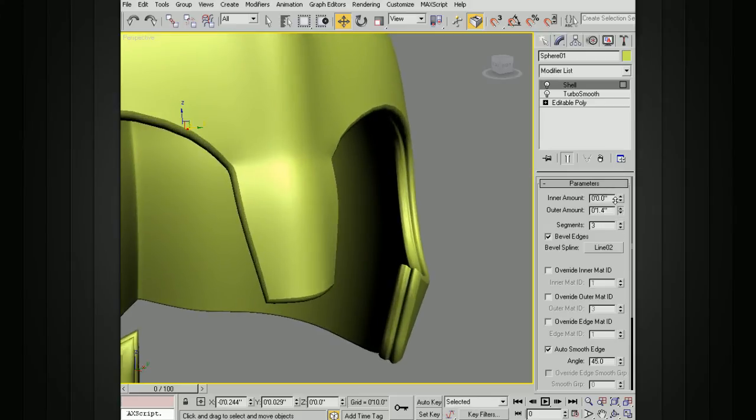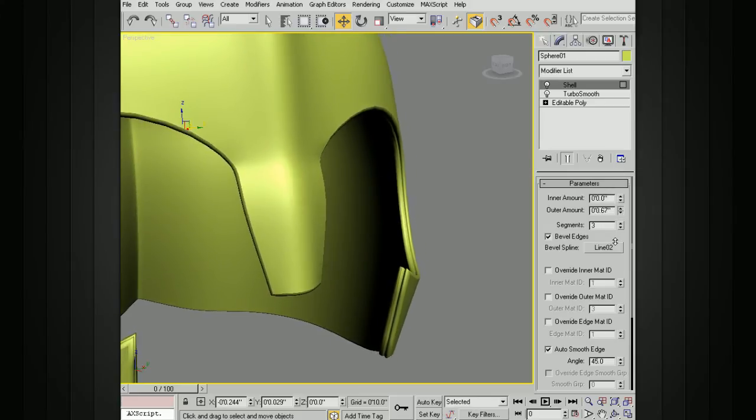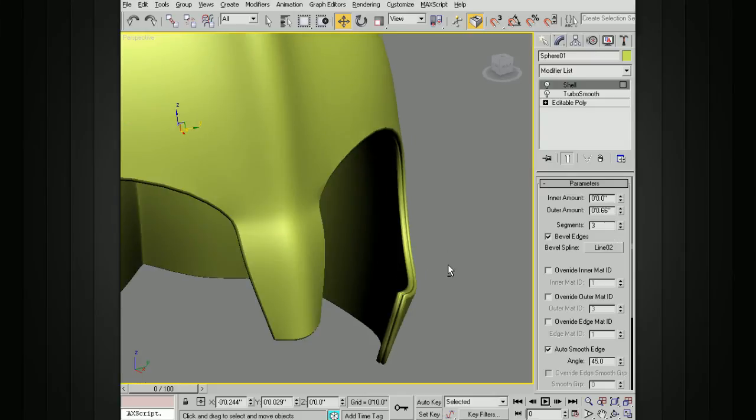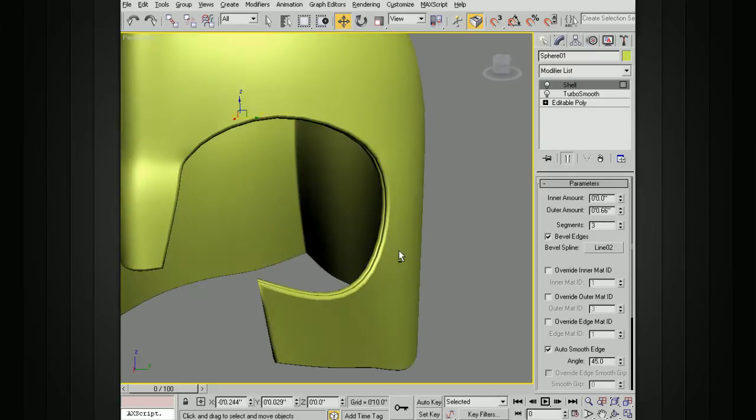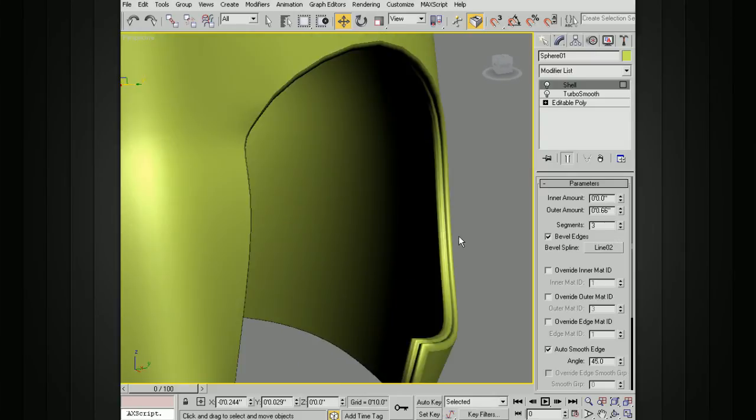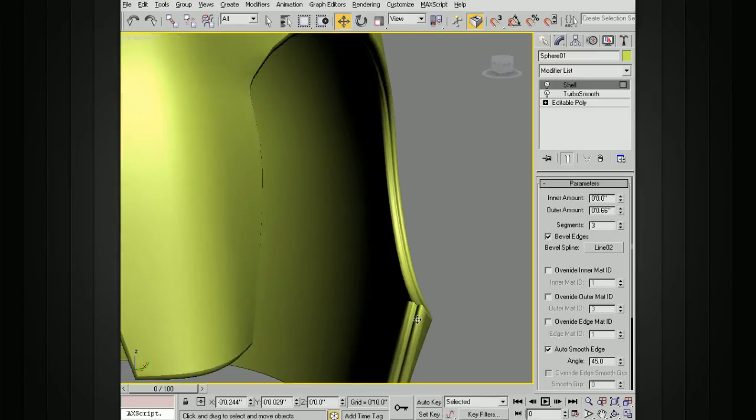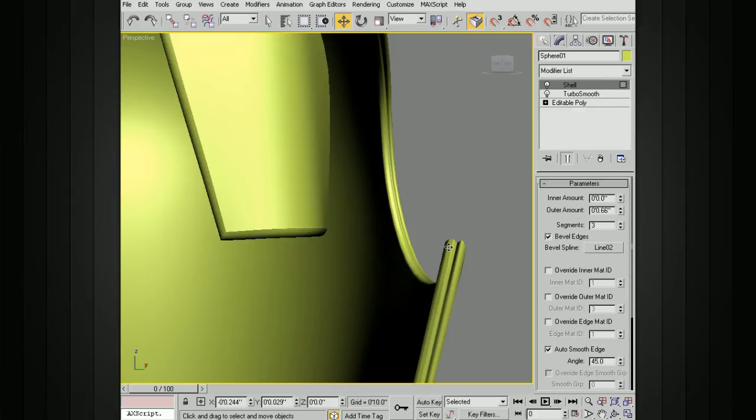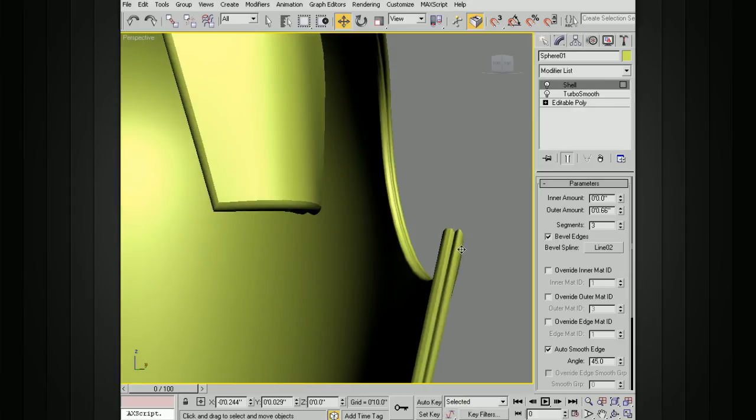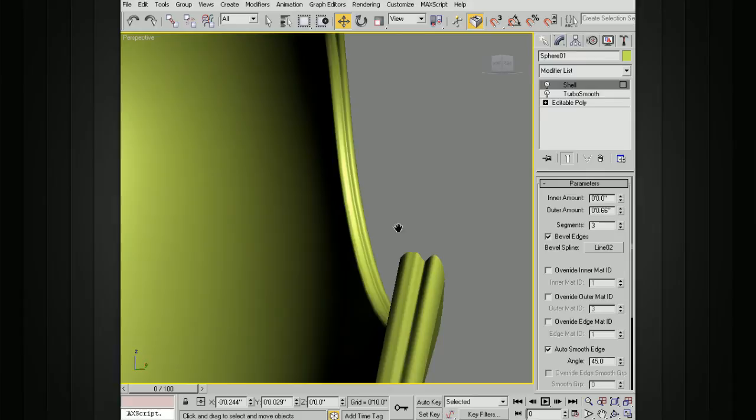Right now, I'm just doing an outer amount, so I can change that down. You can see the spline that we've created is still beveling that edge appropriately. You can see kind of the miniature version of the shape of that spline that we've got there.